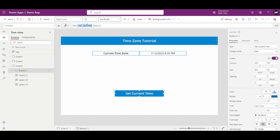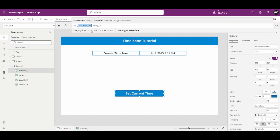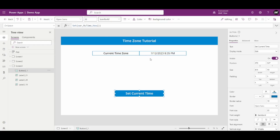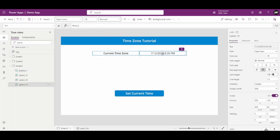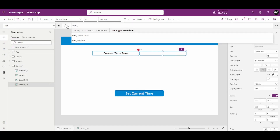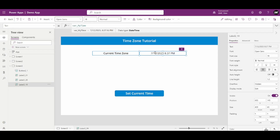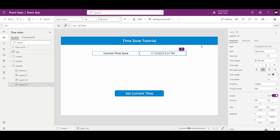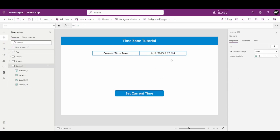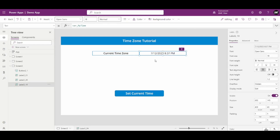Now inside the label, instead of Now() I'll use the variable varMyTime. Whenever I press the button it will auto-update as time increases. So till here we can display our current local time — and now our task is to convert it to UTC.